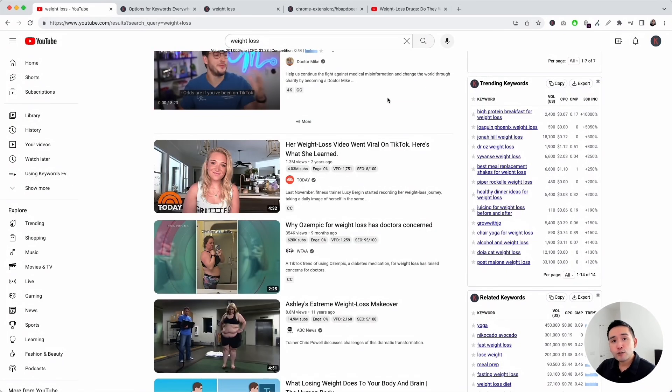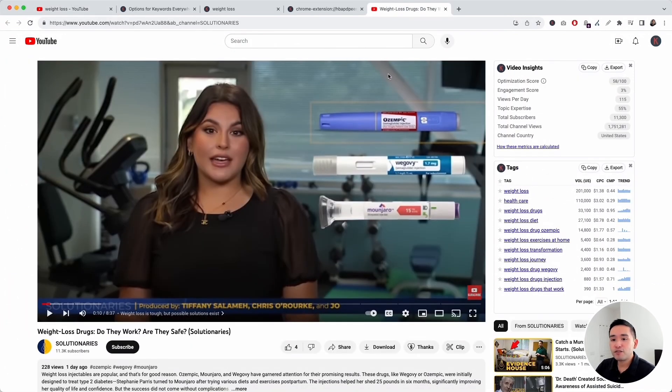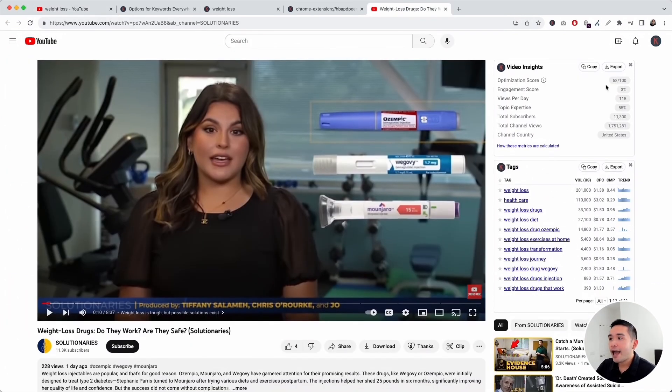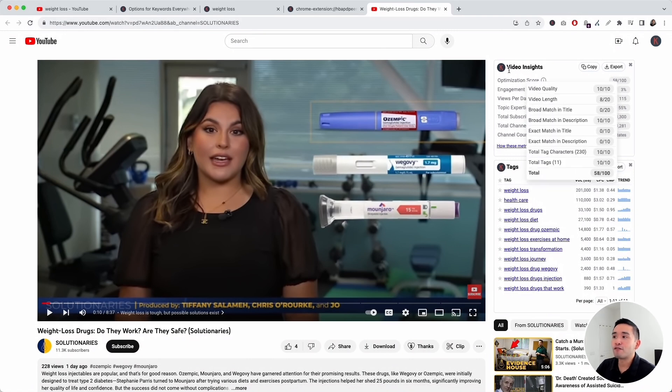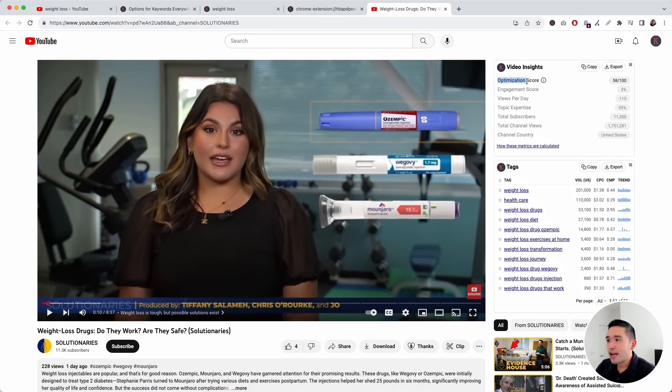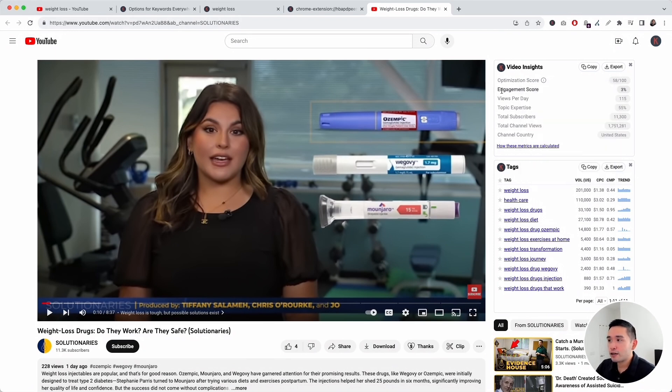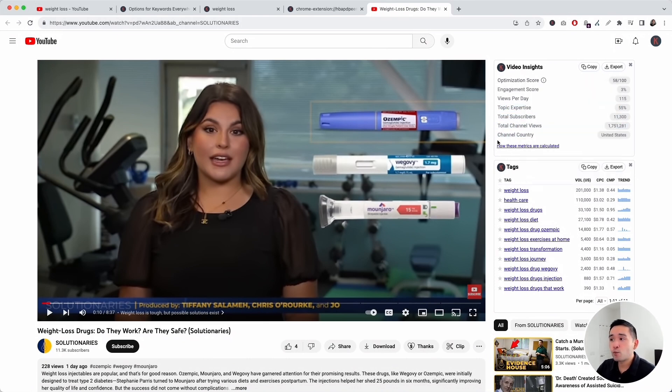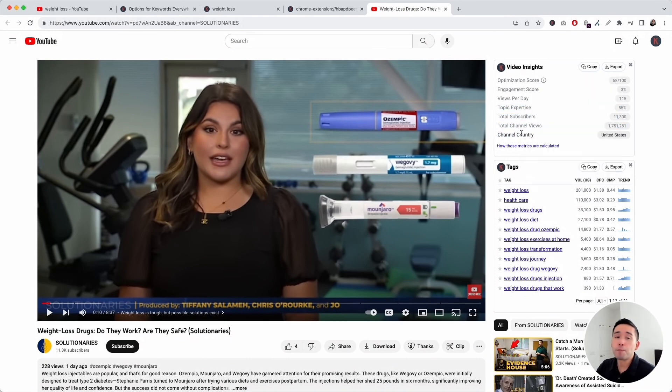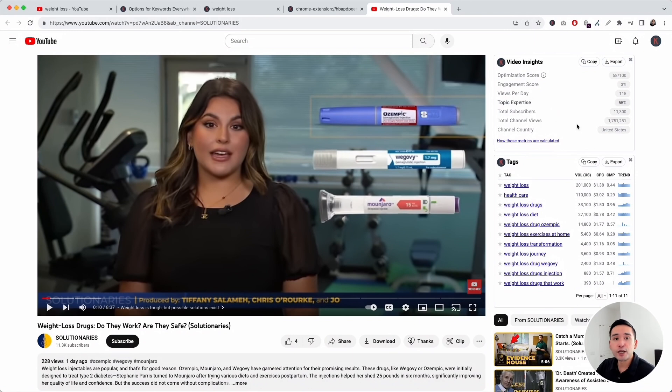I want to show you two additional widgets that appear on the video watch page. I opened up this video, and you can see these two widgets on the right-hand side. The first one is the video insights widget. This widget shows you insights specifically for this video. You can see the optimization score, and if you hover over this eye, you can see the elements that were analyzed to determine the optimization score. You can also see the engagement score, how many views per day it receives, and so on. This is a great widget to look at when you are doing competitor research on a per video basis.